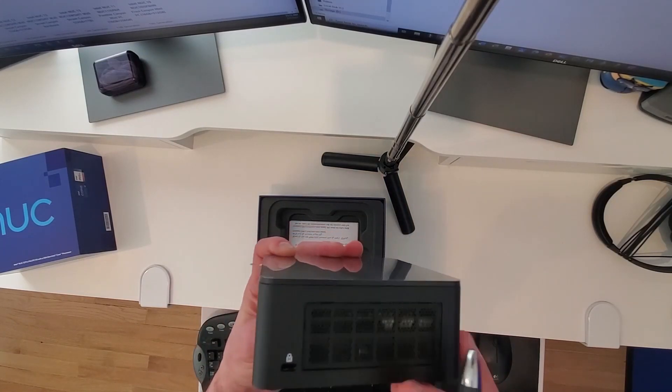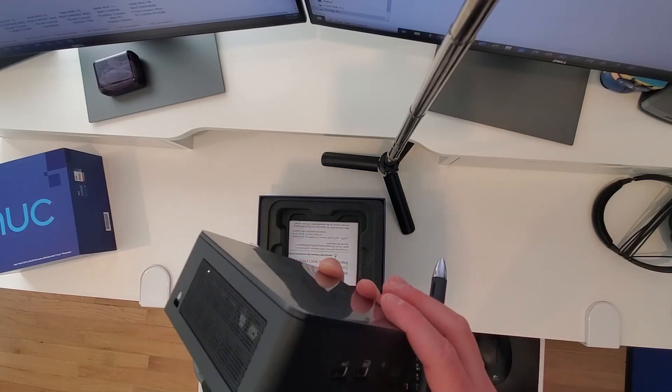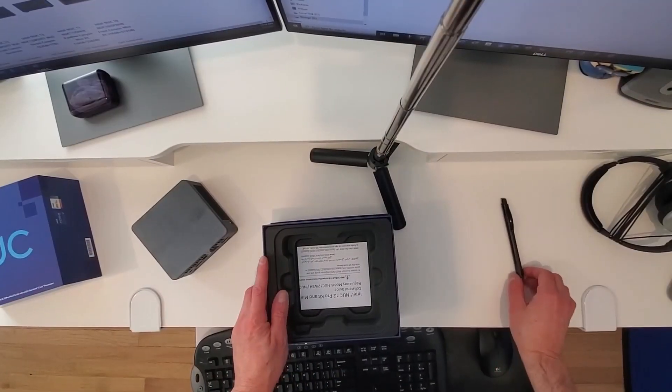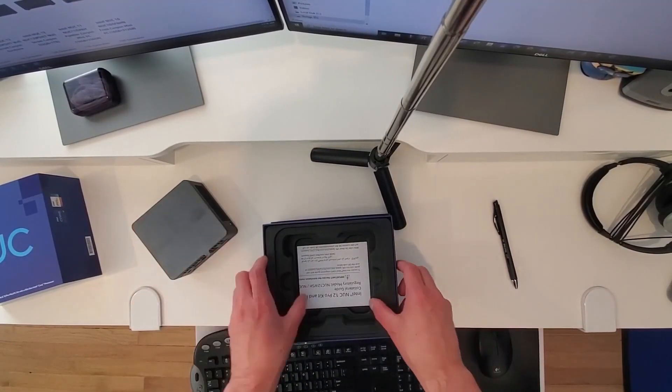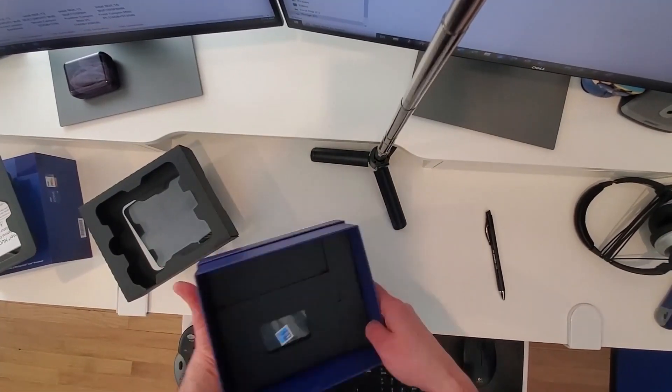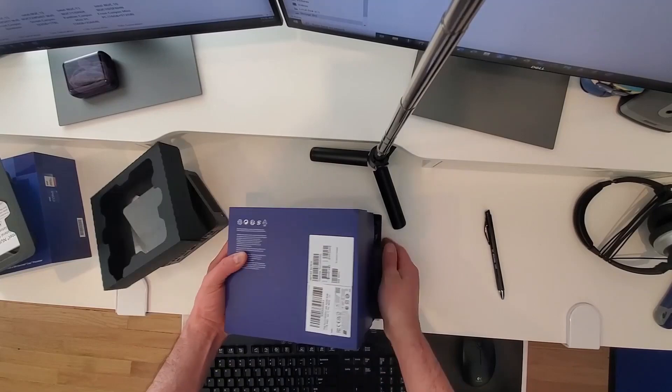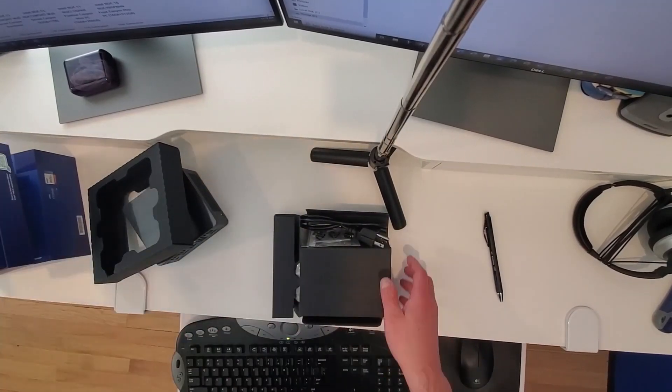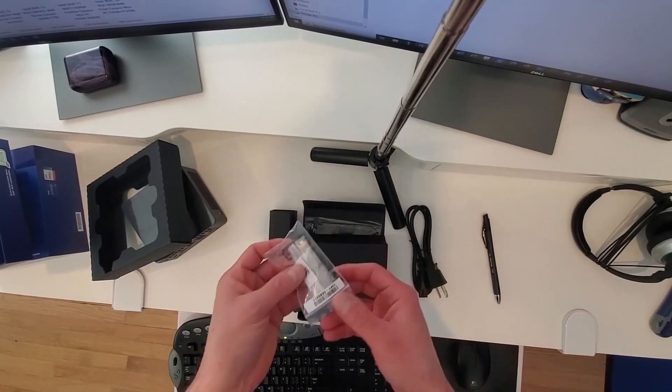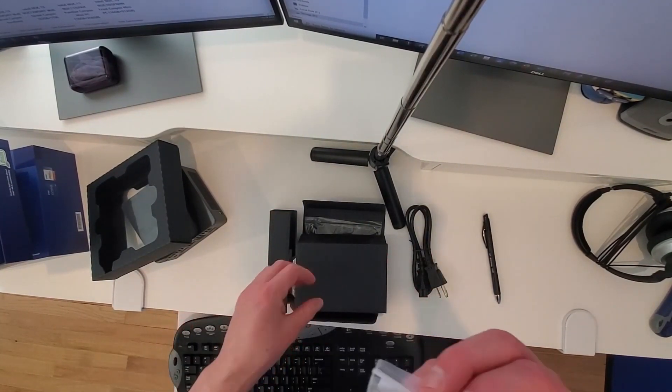And then on the other side, you have this lock and a little bit more ventilation going on. Let's see what else. Our power supply.